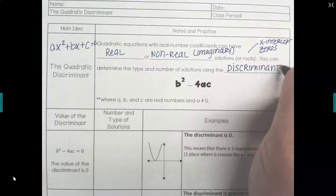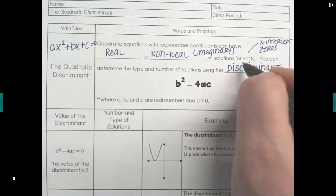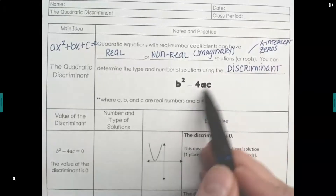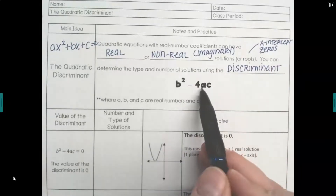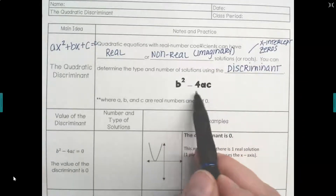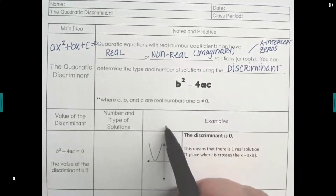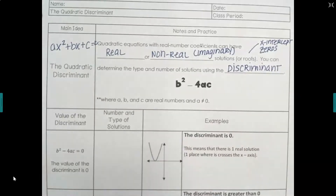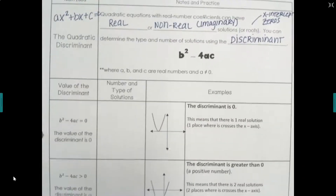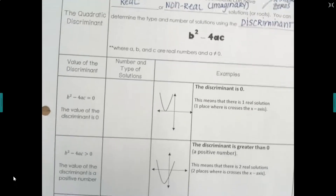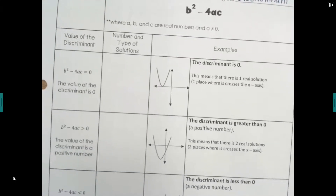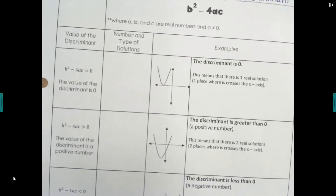The discriminant refers to the number that we get when we plug a, b, and c into the formula. It tells us the number and type of solutions.